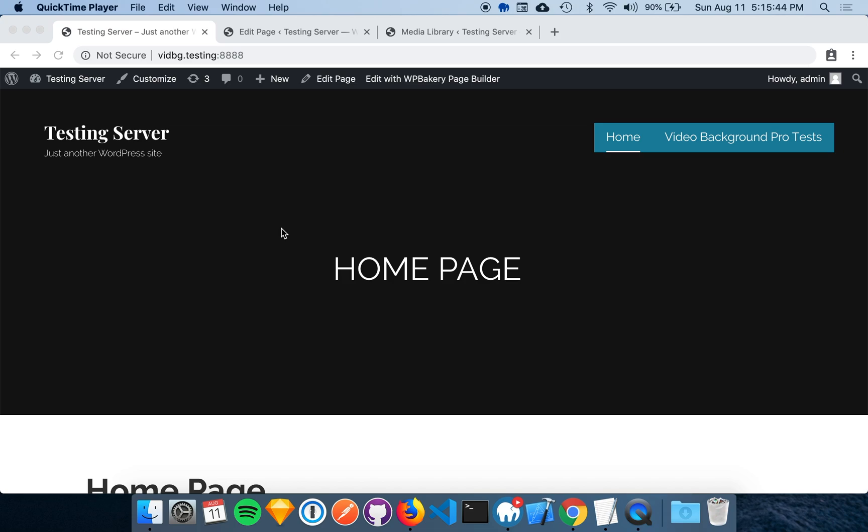To get started, you'll want to make sure you have Video Background Pro and WPBakery installed. Next, head over to the page that you want to edit.